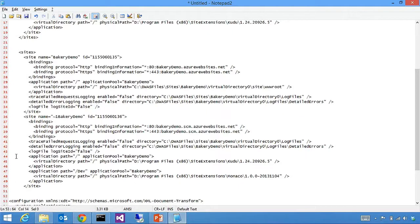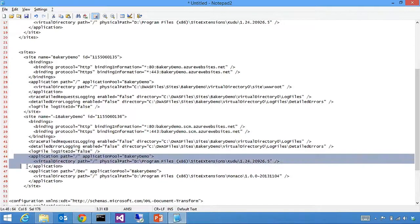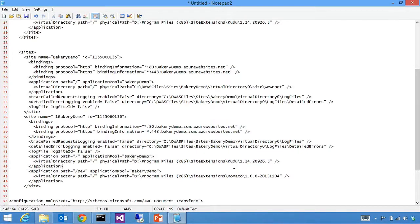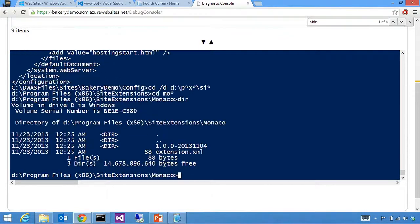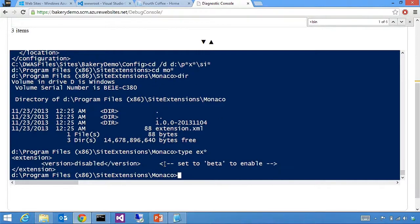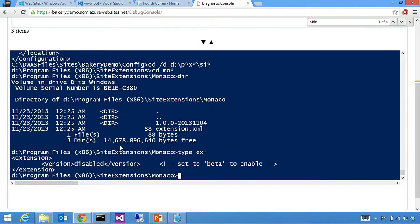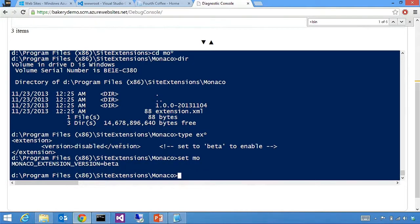Going back — this is the new applicationhost.config. In addition to the slash root app which was Kudu, we now have another one where the path is slash dev, going to a similar location but for Monaco. The reason Monaco was not enabled by default is that at the root of Monaco there is a file called extension.xml which defines that by default Monaco is to be disabled. The act of going into the portal and turning on Visual Studio Online editing created a new environment variable: Monaco extension version equal beta, which is the trigger that enables Monaco.